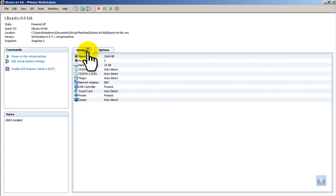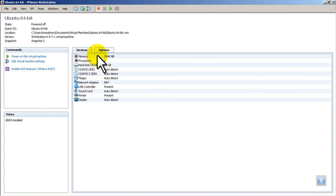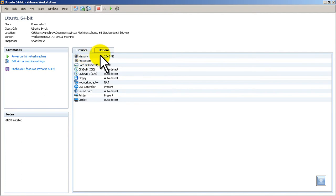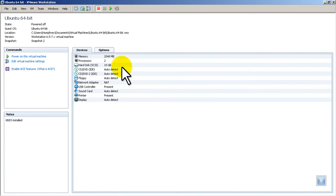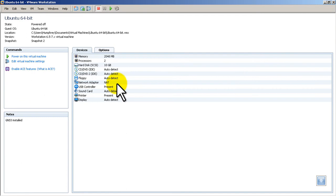Let's actually go to devices. And you can see here that the main things that I would like to change, usually, are the memory. How much memory is allocated to the virtual machine and how many processors are allocated. Sometimes you might also want to change the network adapter. Here you can see it's configured as NAT. But usually I don't touch this.